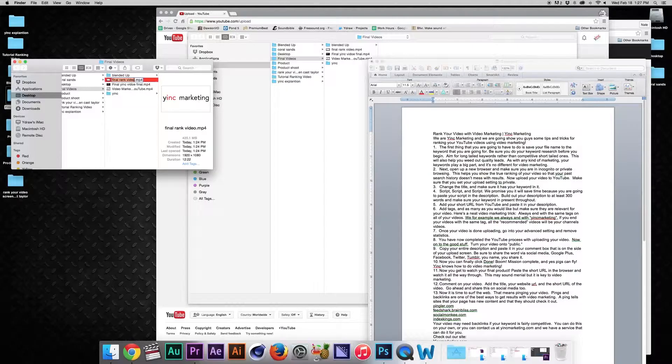Number two: you need to change the file name that you're going to upload to YouTube to the keyword that you are going for.